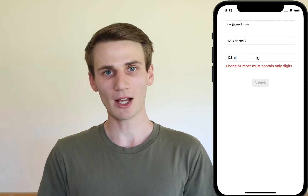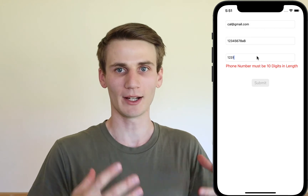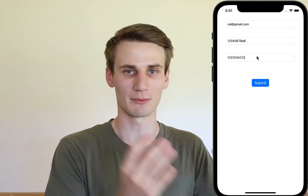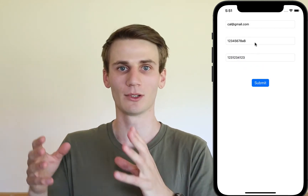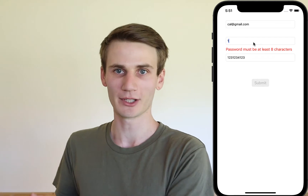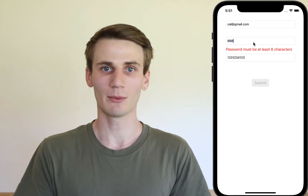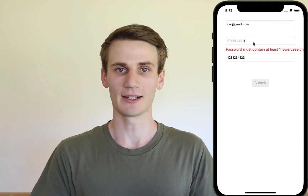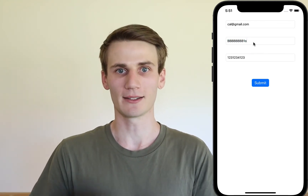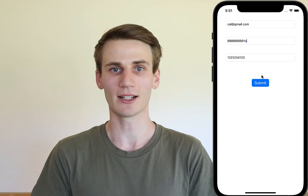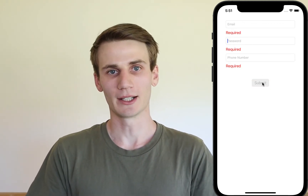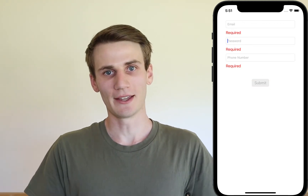For the email we're going to make sure it has the correct syntax: some strings, an at symbol, some more strings, a full stop, and then some more strings. For the password we'll make sure it's at least a certain length and contains at least one uppercase and one lowercase character as well as a digit. For the phone number we'll make sure it's all digits and the correct length.